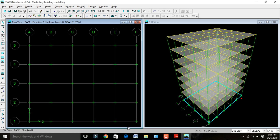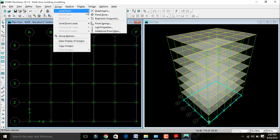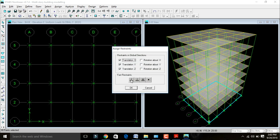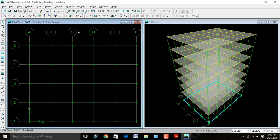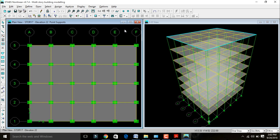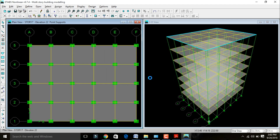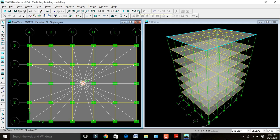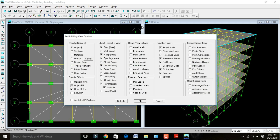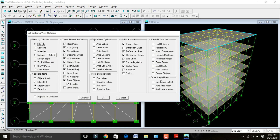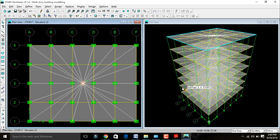Next we need to give the supports. Select your bottom story, go to Assign > Joint Point Restraints, select Fixed Support, and click OK. After this we need to assign diaphragms for the building. Press Ctrl+E to select all, go to Assign > Joint Point Diaphragms, select D1, and click OK. Then go to Set Building View Options for displaying diaphragms in the 3D view — click on Diaphragm, extend, apply to all windows, click OK.